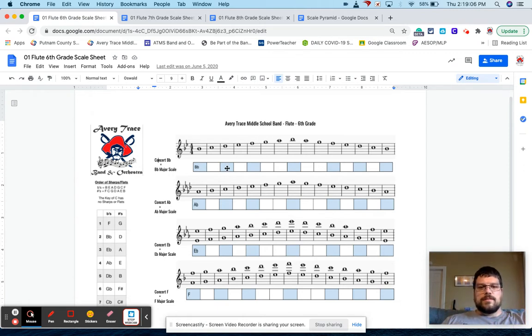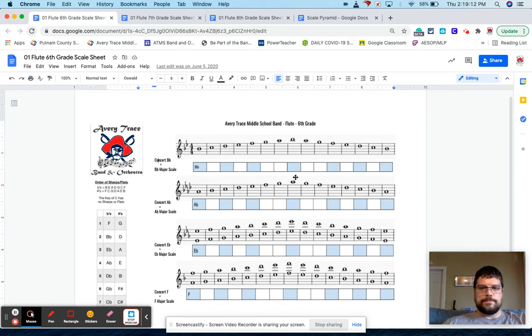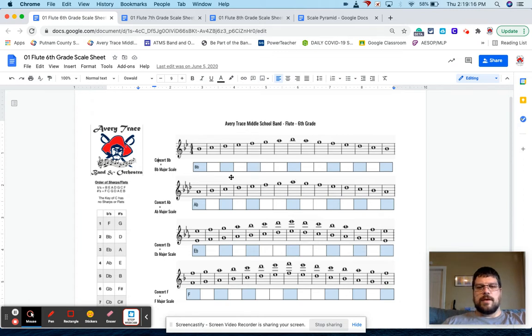The boxes that are shaded outline the arpeggio, the major arpeggio or triad, whatever you want to call it. So there's a lot of information on this page for my students to use.